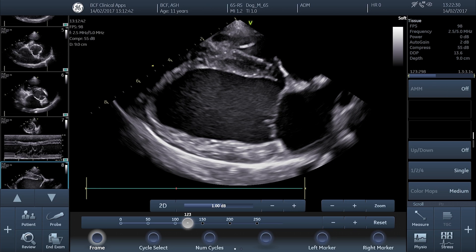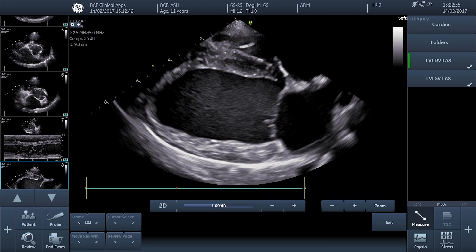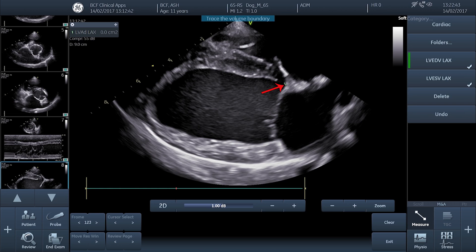We then need to select the appropriate measurement option from the measurements menu. Exactly how to do this will vary from machine to machine, so check your user manual or speak to somebody who knows if you're not sure. Once we've selected the correct measurement option, we're going to follow the on-screen prompts by placing the first cursor at the mitral annulus of the septal leaflet of the mitral valve — just here.